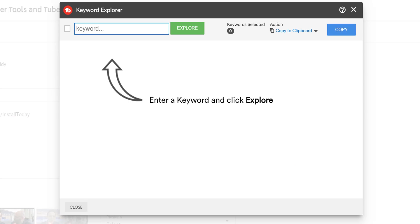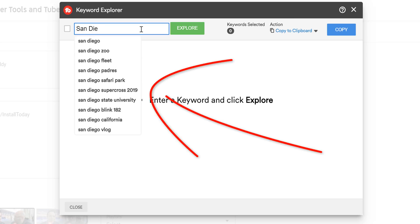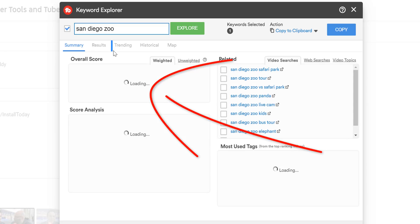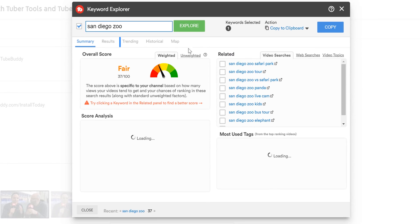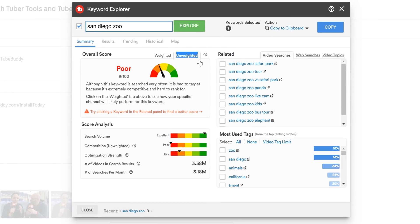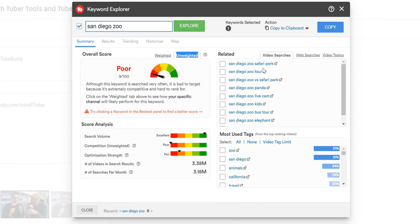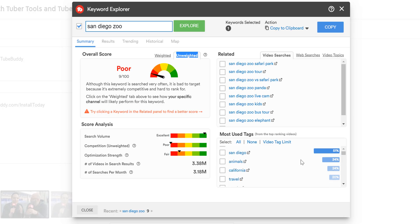Let's say you're going to be traveling to the San Diego Zoo. We'll type in our key focus into the Keyword Explorer — in this case, the San Diego Zoo. You'll see that even as we type, the Keyword Explorer is making suggestions based on what people are looking for. Once you enter the term you want to research, you'll see the term's overall score, related topics people are searching for around this topic, and the most used tags in the top ranking videos on the subject.